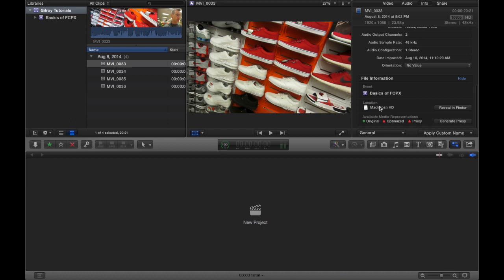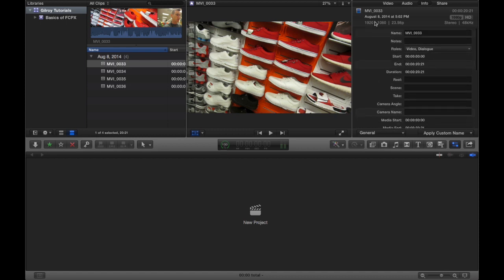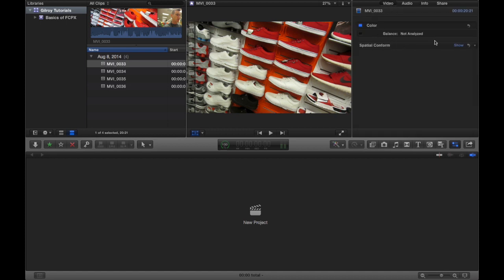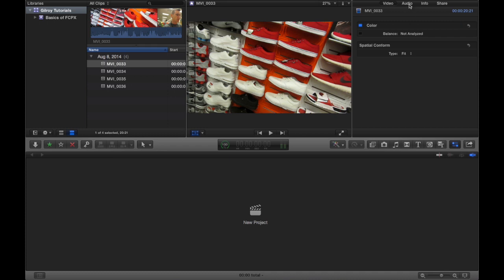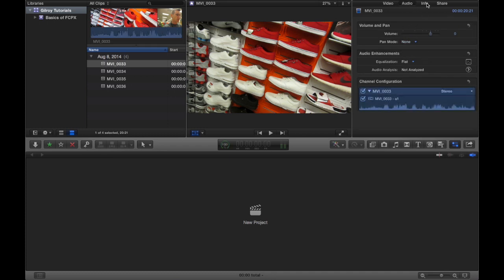It shows you down here where it's at, what event, where it's at on the hard drive and a bunch of other stuff. Really useful panel there. You can change a bunch of stuff like the color, the audio, you could mute it.